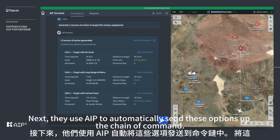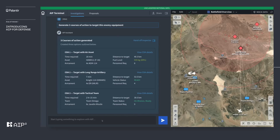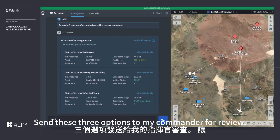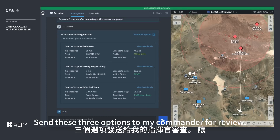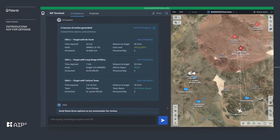Next, they use AIP to automatically send these options up the chain of command: 'Send these three options to my commander for review.'